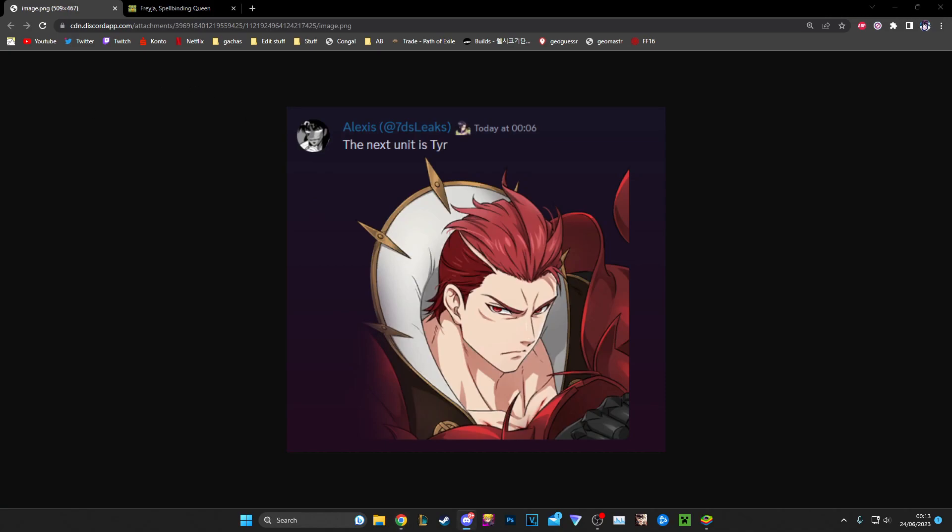But yeah, I don't know what Tyr does in Ragnarok, so that's interesting. Yeah, Tyr's the next unit though, so that's pretty hype. Be able to look out for that I guess. Yeah, that's all, that's the entire video.